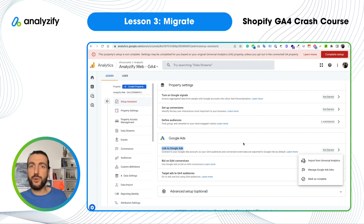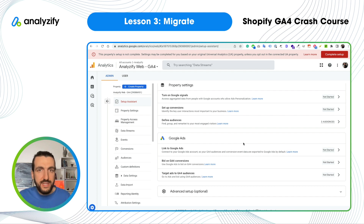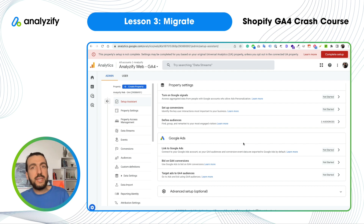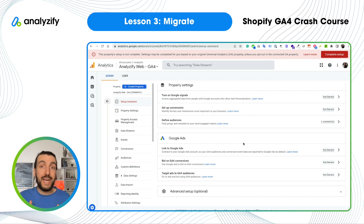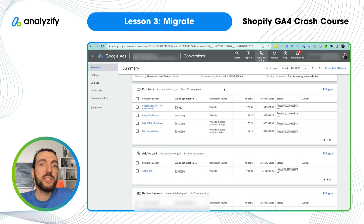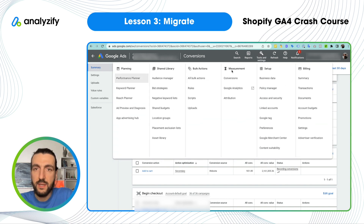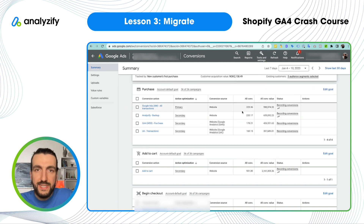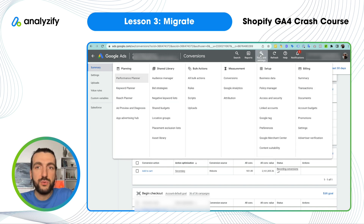Once you link your GA4 account with Google Ads, they start data sharing and you can import conversion goals into Google Ads. But what I want to do now is open a Google Ads account and show you the conversions section — I just want to make sure you are not using UA as your main primary conversion tracking source. Here we are in the Google Ads conversions screen: click Tools and Settings, then under Measurement click Conversions.